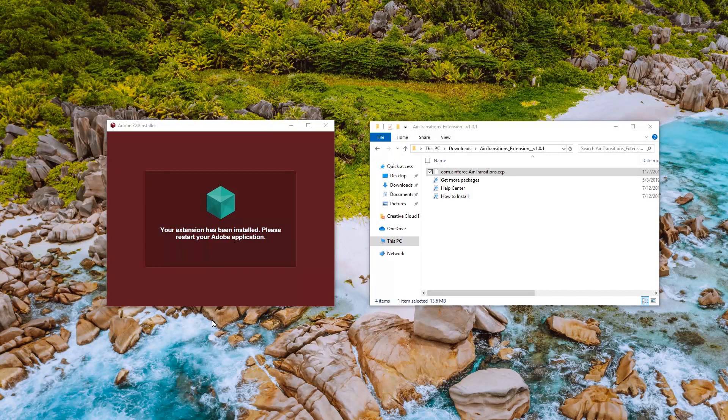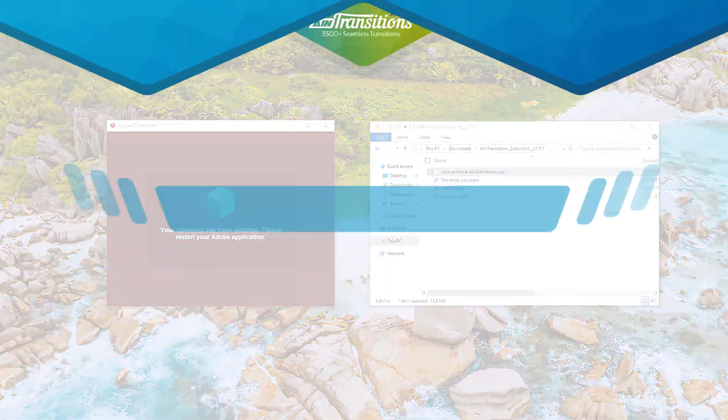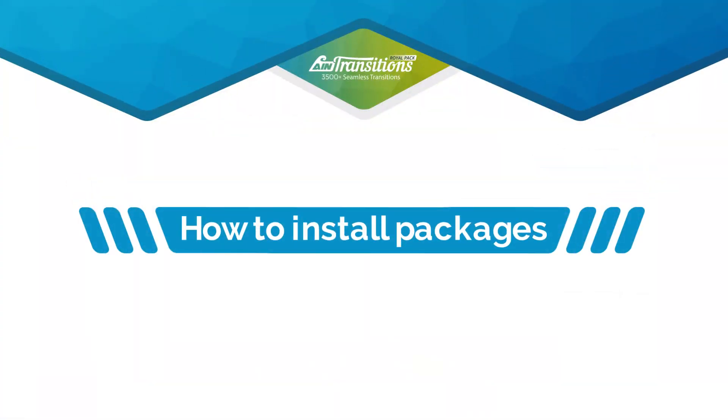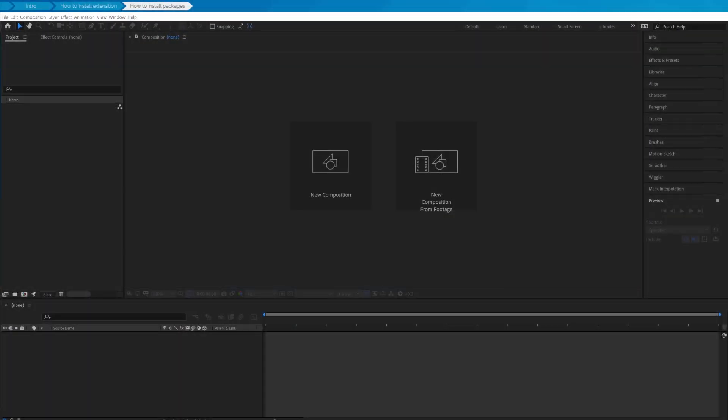The extension was successfully installed. Now let's install free and paid packs and activate them.